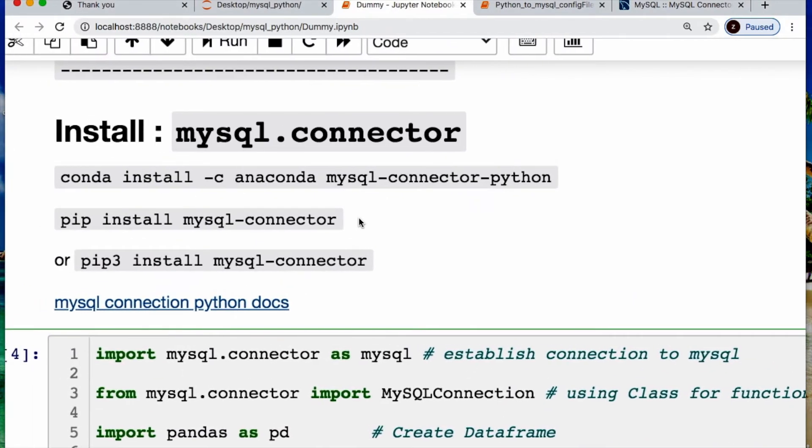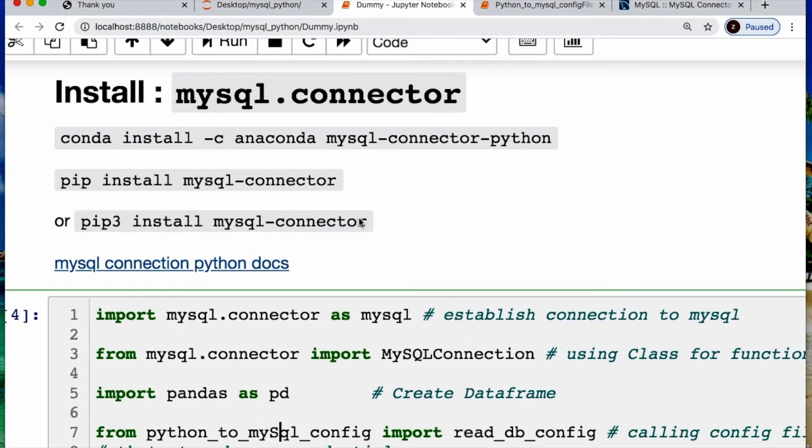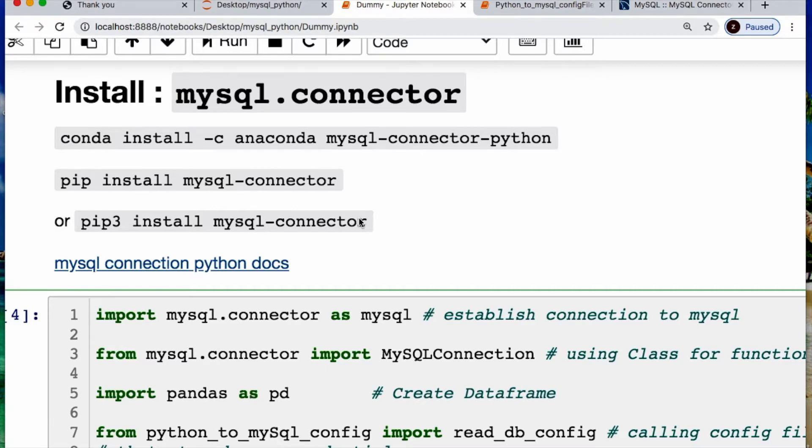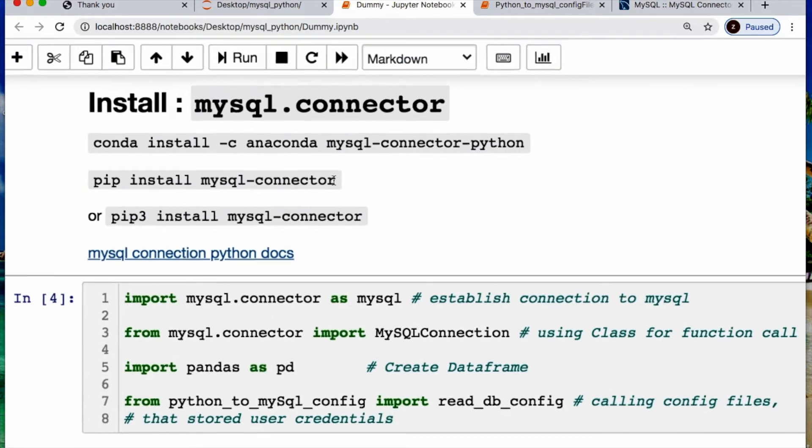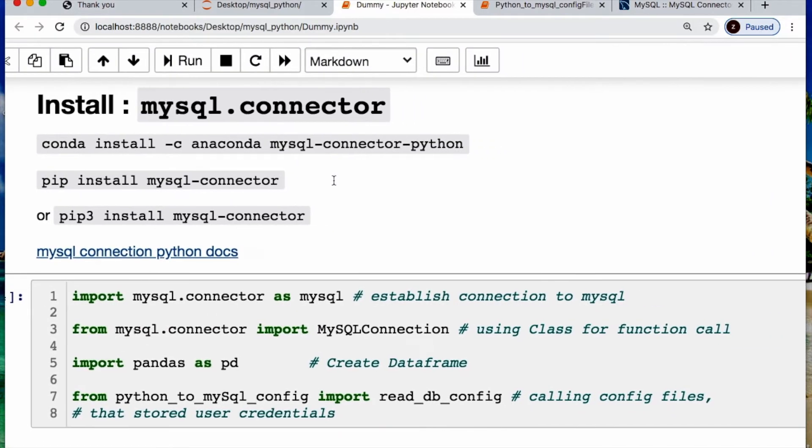Depending on your circumstance, you can do a conda install of MySQL connector, or the pip install or pip3 install depending on the version of Python you are using. Feel free to stop the video and do that first.